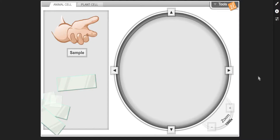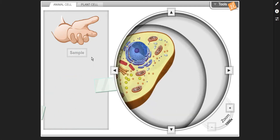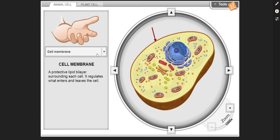In this video, I will show each of the organelles for the animal and plant cells. Here we have the cell membrane, a protective lipid bilayer surrounding each cell. It regulates what enters and leaves the cell.